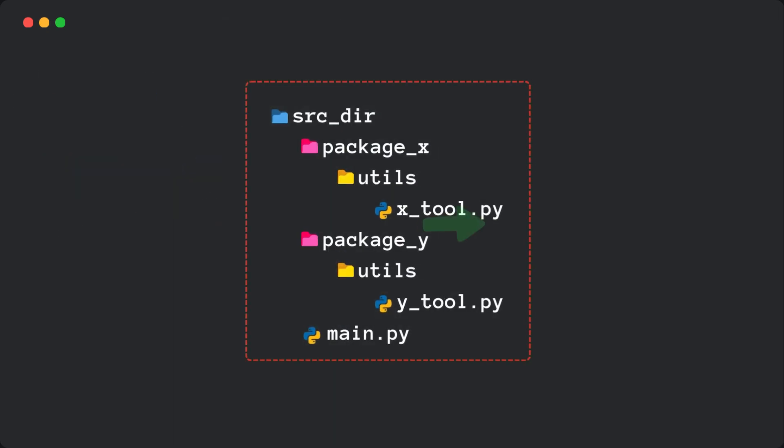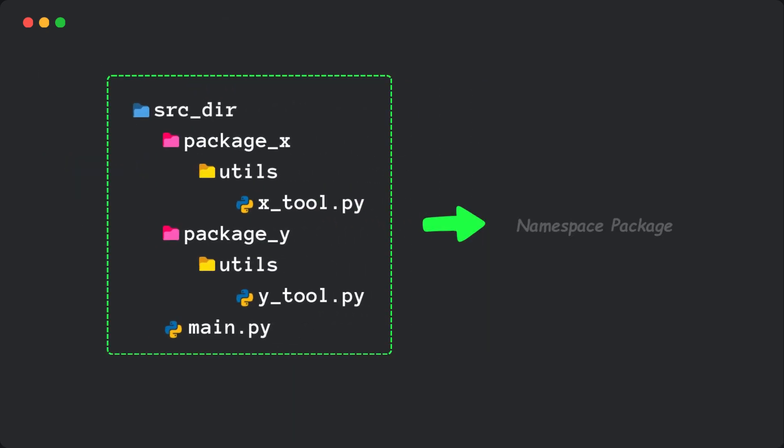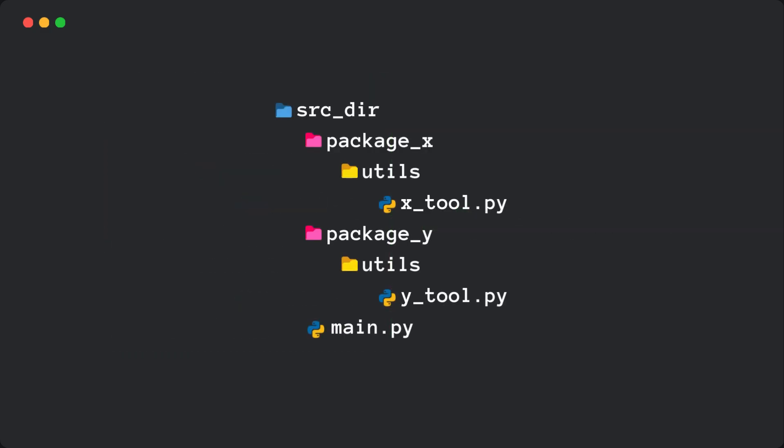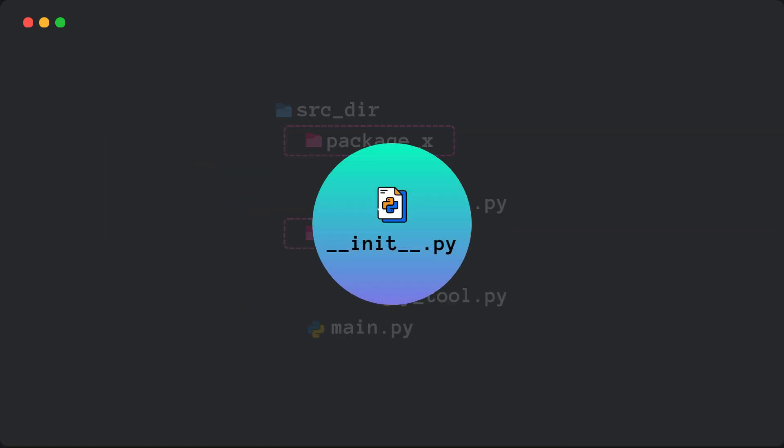Well, you've just encountered a namespace package, a feature in Python that allows packages to exist without an init.py file. Let's break it down.